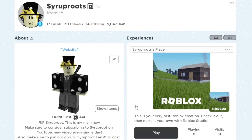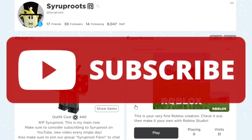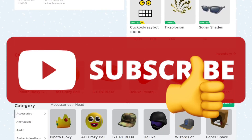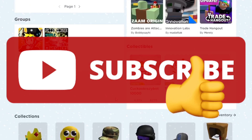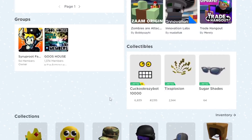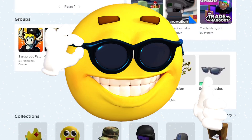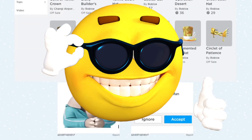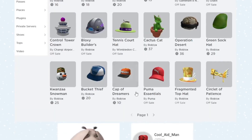I hope you guys found this video extremely helpful. If you did, make sure to subscribe to the channel, smash the like button, and comment below which one you decide to use or what custom theme you made — it's a really awesome feature to have custom themes on Roblox.